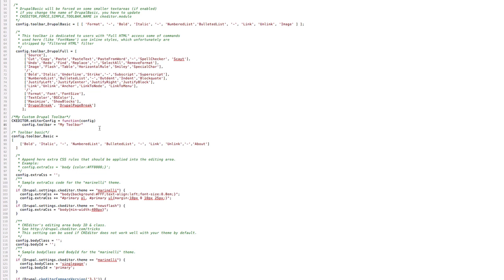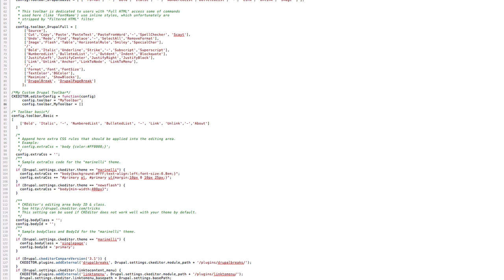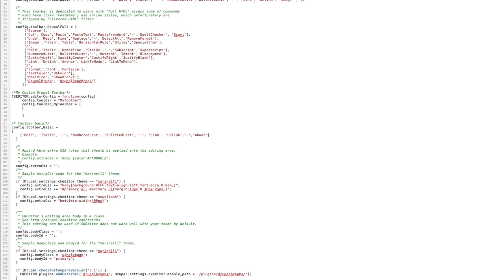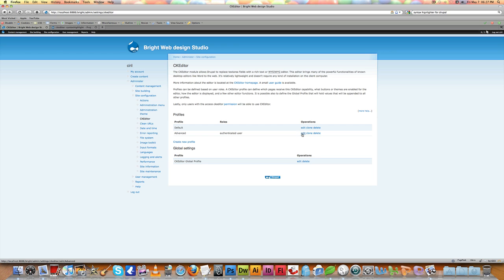Then define the toolbar contents: config.toolbar_MyToolbar = [[ 'MediaEmbed' ]]; — paste in the media embed button name we copied earlier, which is the YouTube media embed button. Make sure to put a semicolon at the end, then save the file.